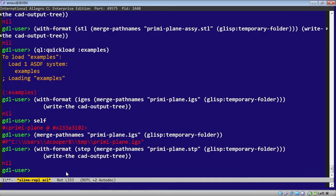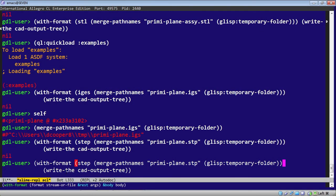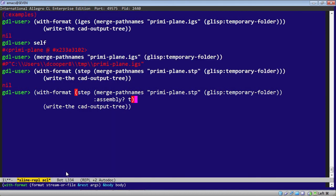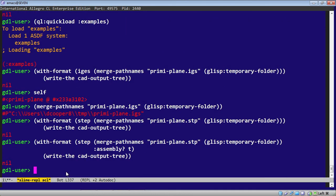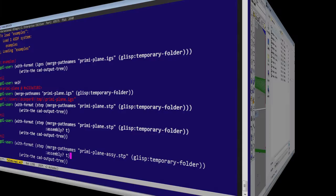And with step, we also have the possibility to add a format variable here. It's called assembly. If we output step with assembly, the result will have more assembly information. And let's name this with ASSEE.